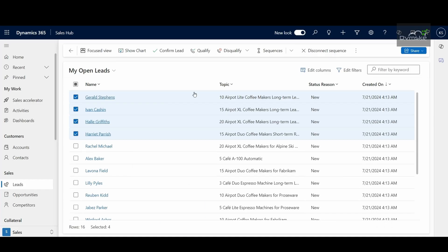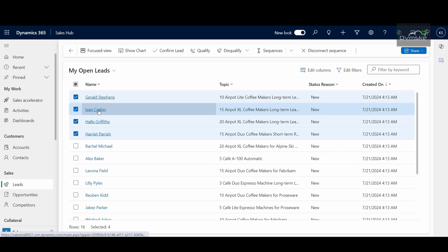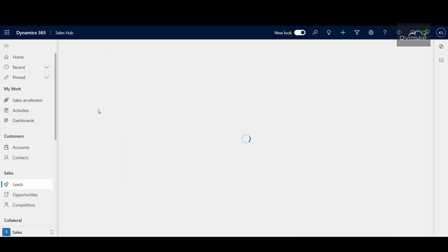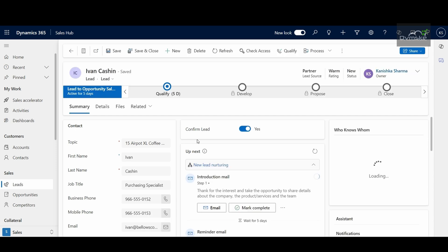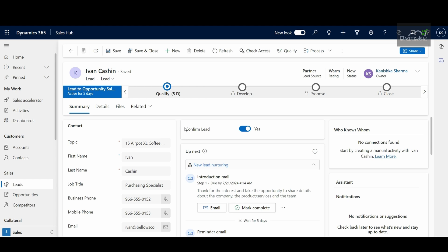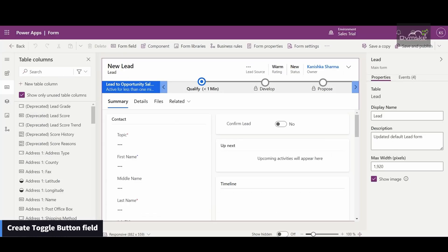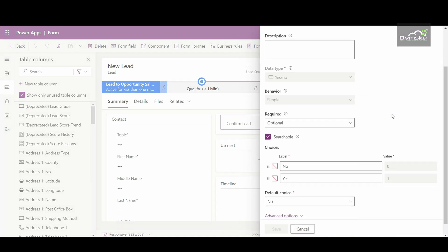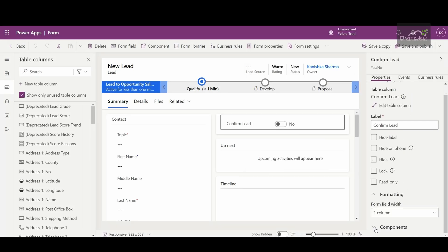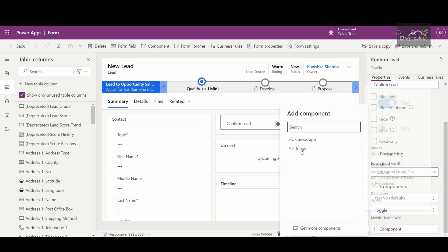Let me show you the criteria for how the lead gets confirmed. If I open one of these lead records, I have a custom field named 'Confirm Lead'. On click of the button, the toggle named 'Confirm Lead' gets turned on to yes. To create this kind of field, go to your lead form, create a table column of two-option set or yes/no type, then go under Components and add a component named Toggle.